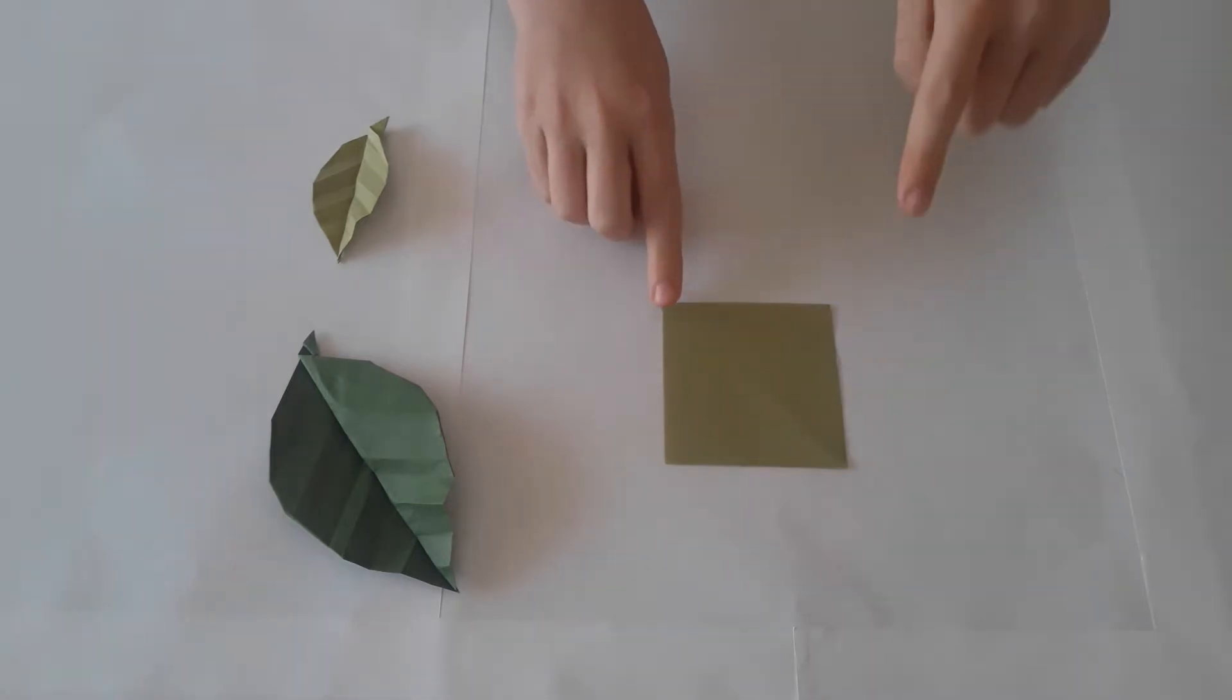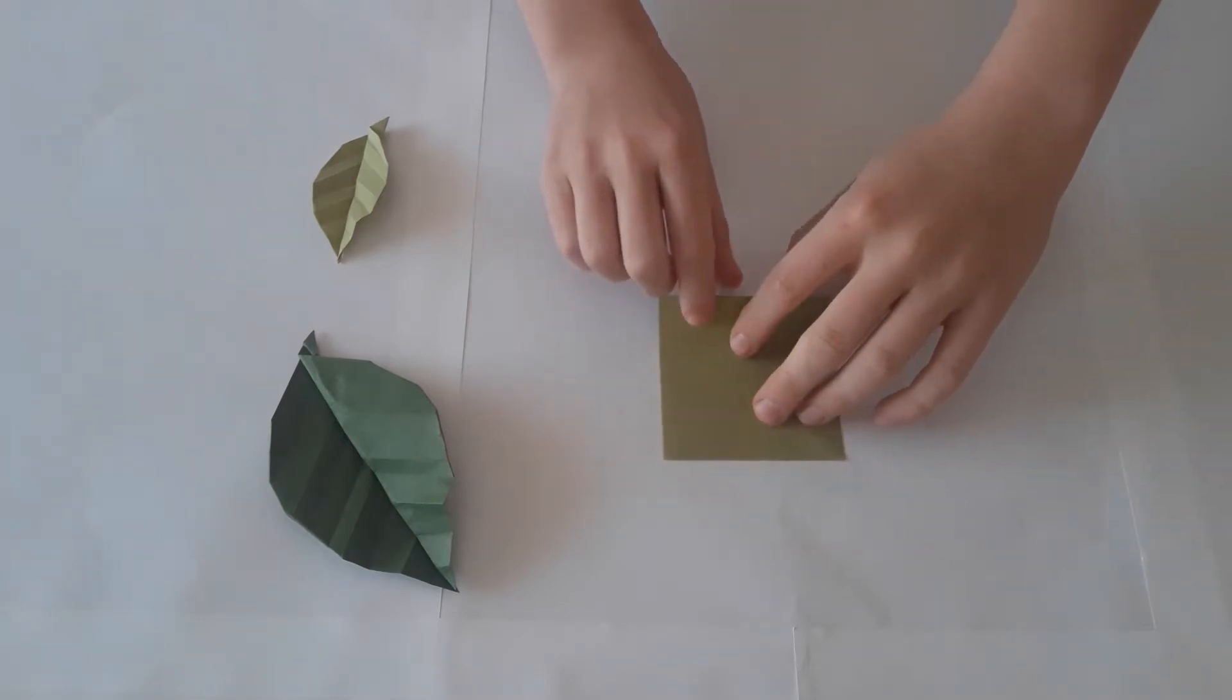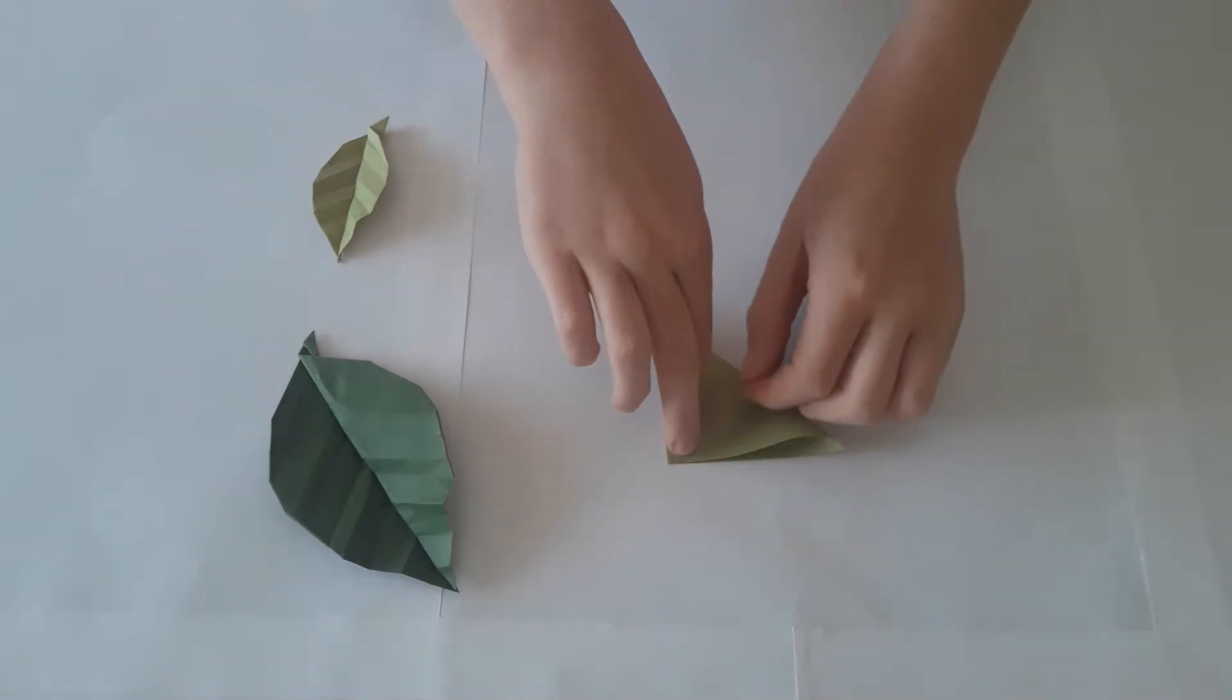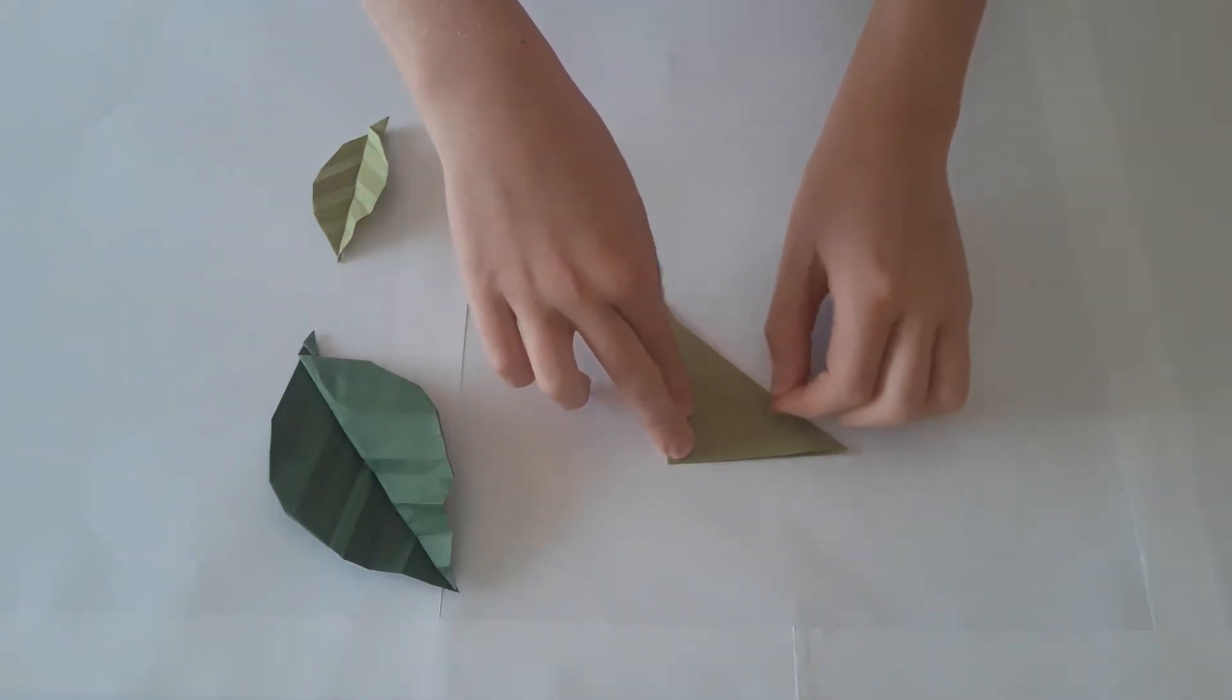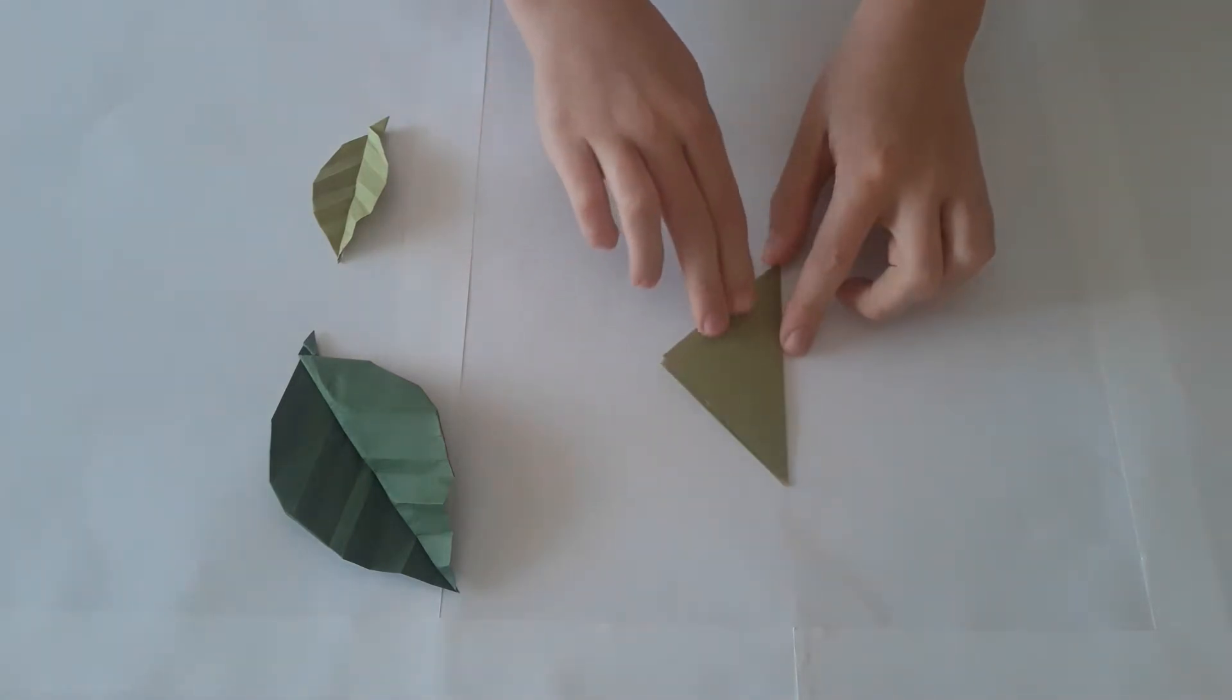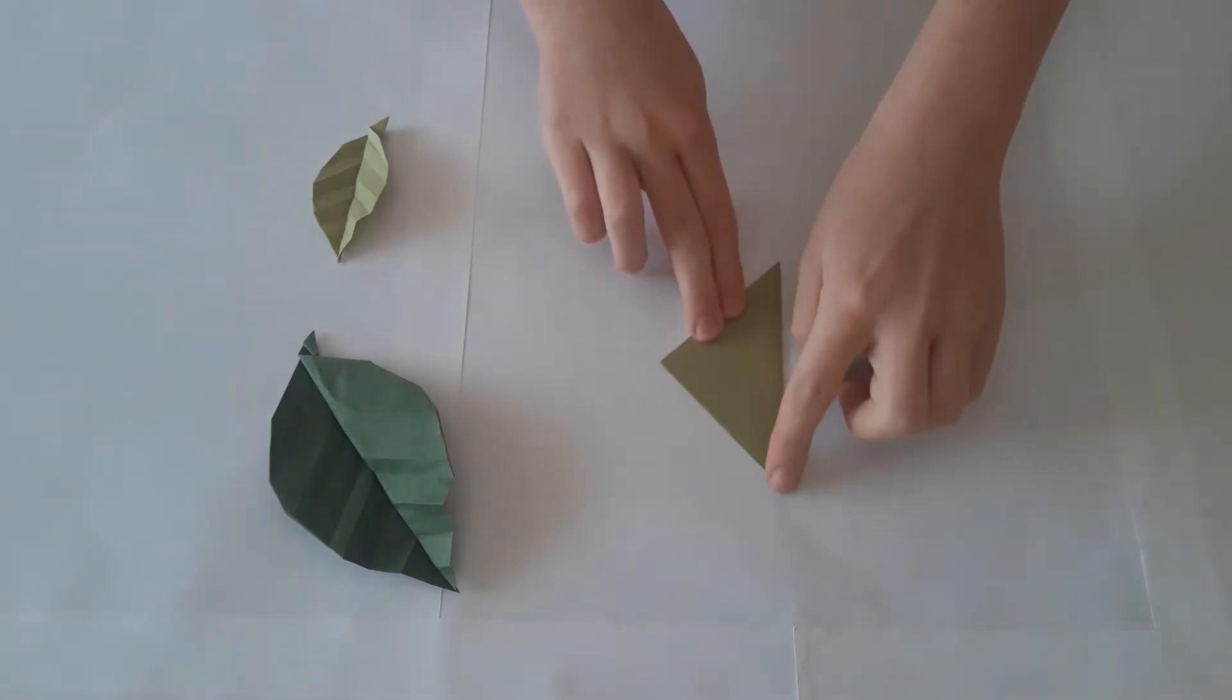First we will fold this corner to this corner. Now we will leave it there and turn it this way so that the point is facing to our left.